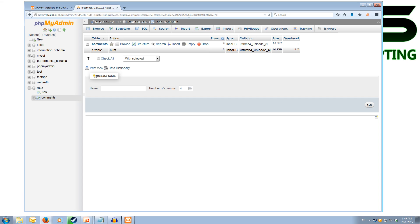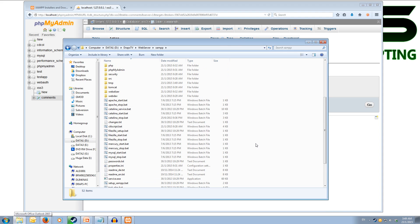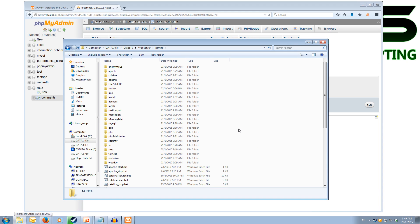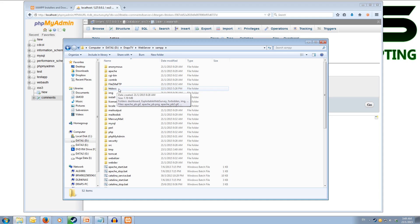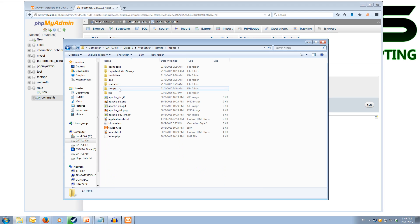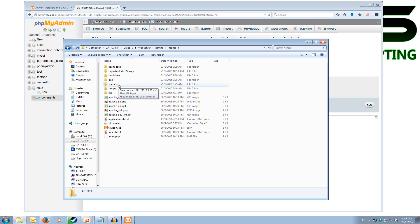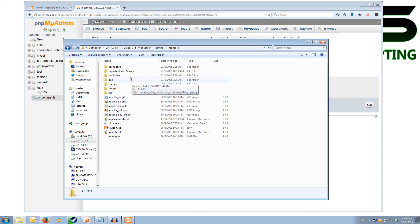Alright. So now how about we get some code in there. So next we have to look for the htdocs folder inside the XAMPP folder. The htdocs folder is where the web server dishes out all of the files for the web server. So in here you'll have a folder called dashboard, forbidden, image, restricted, XAMPP and that will be it.